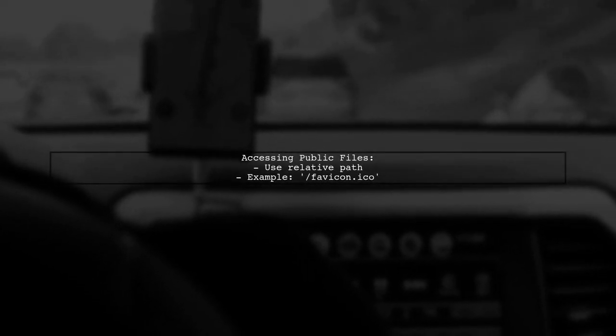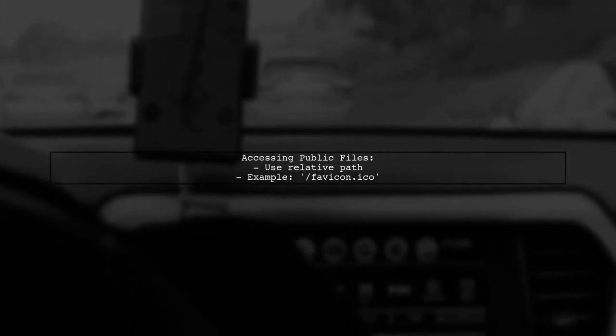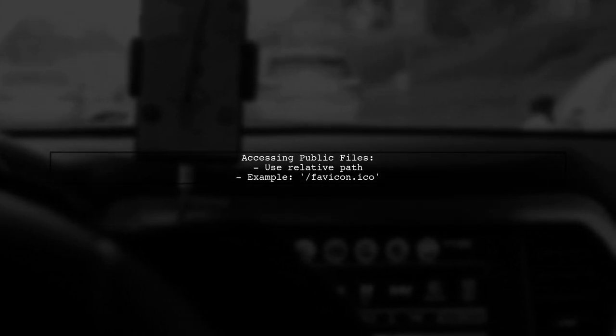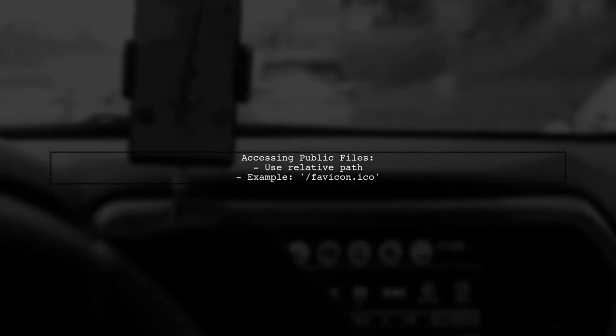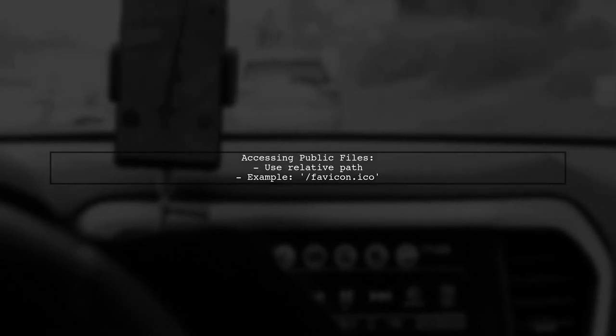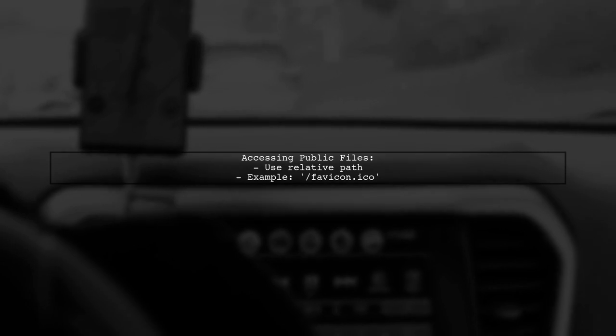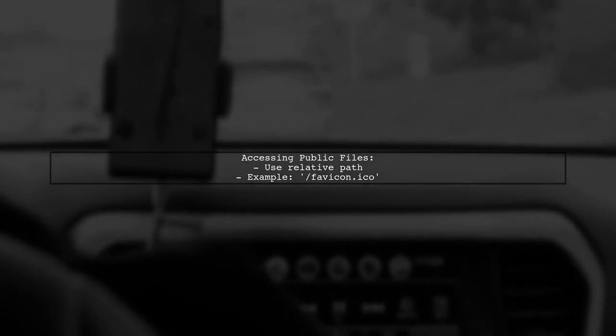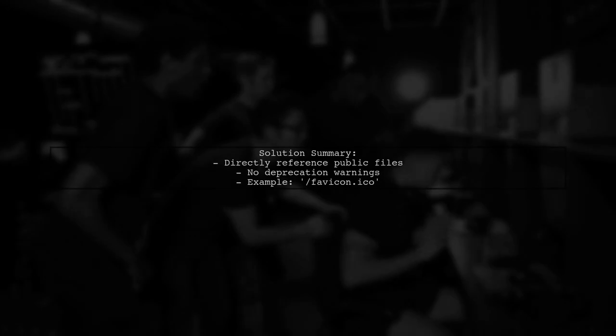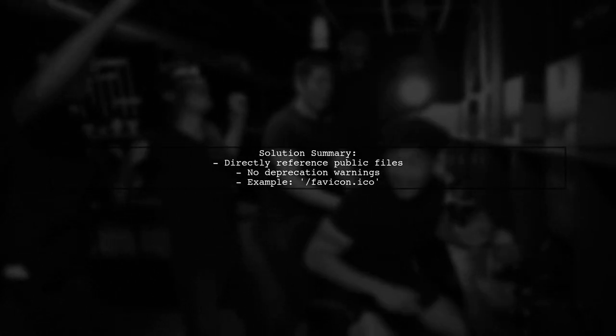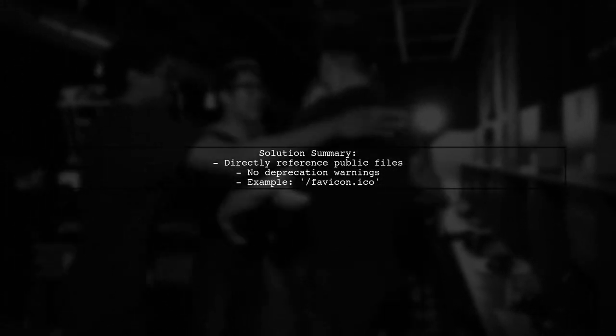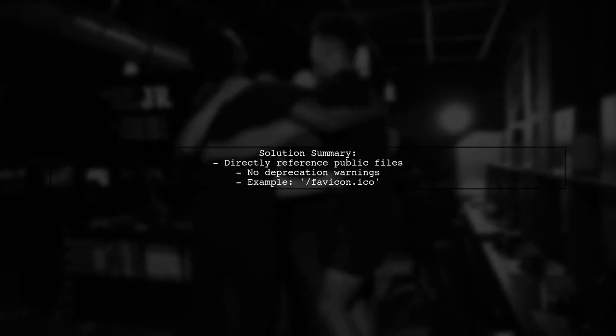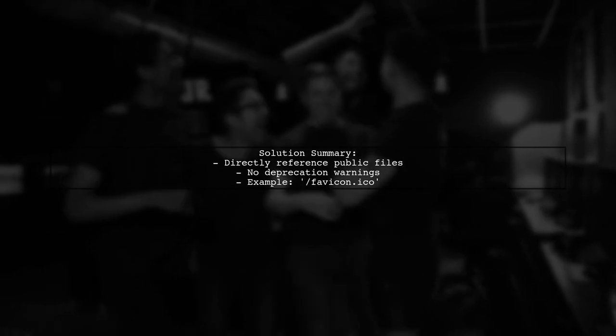Instead, you can directly reference files in the public folder using a relative path. For example, to access favicon.ico, you can use favicon.ico. This approach allows you to bypass the asset pipeline and directly serve files from the public directory without any deprecation warnings.